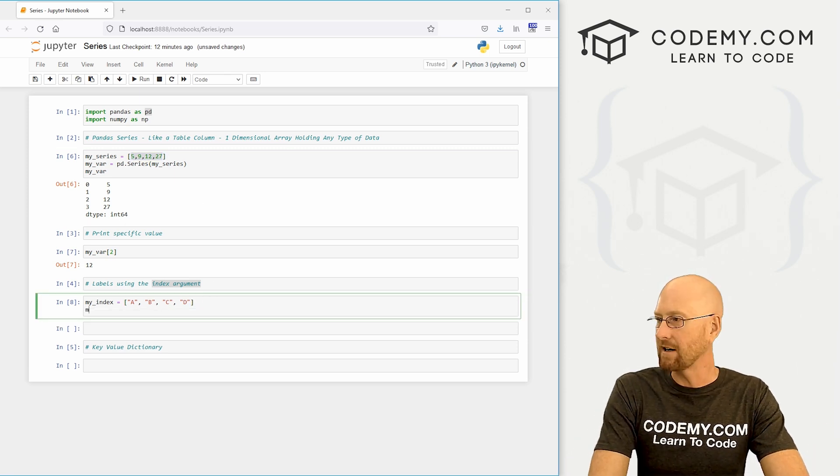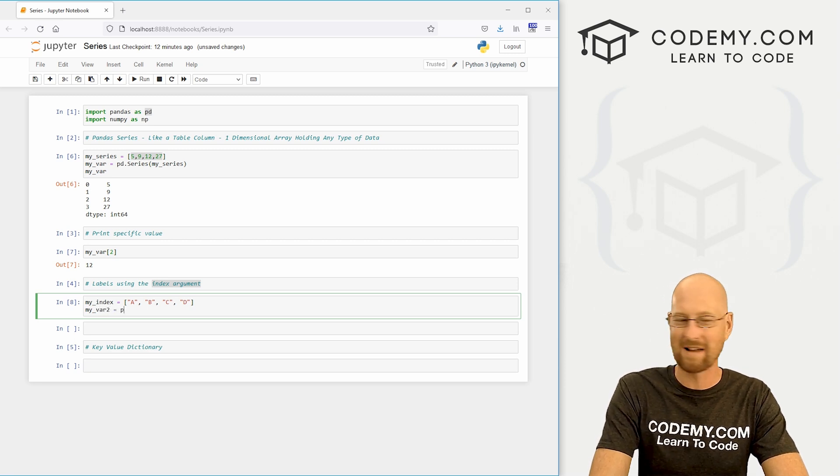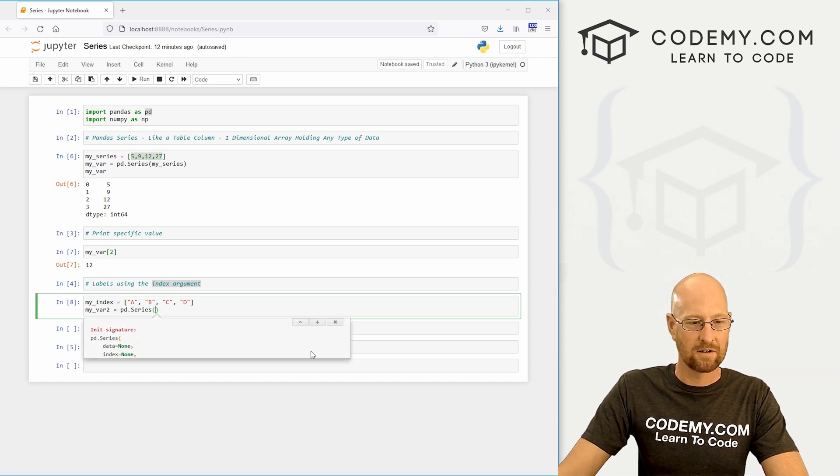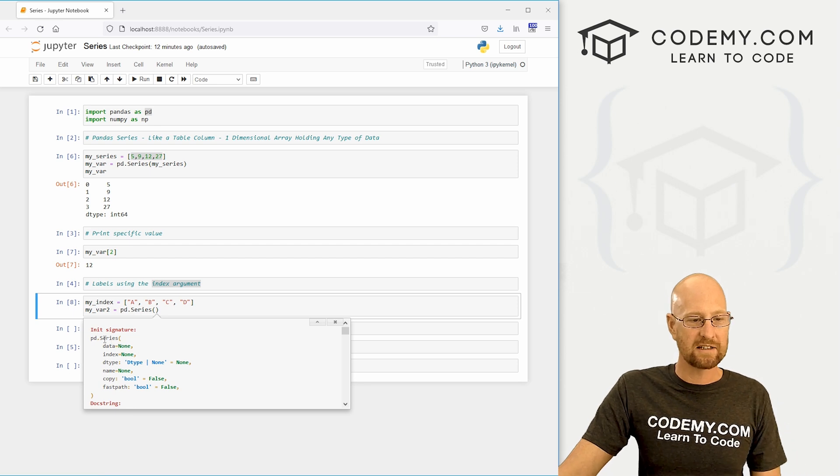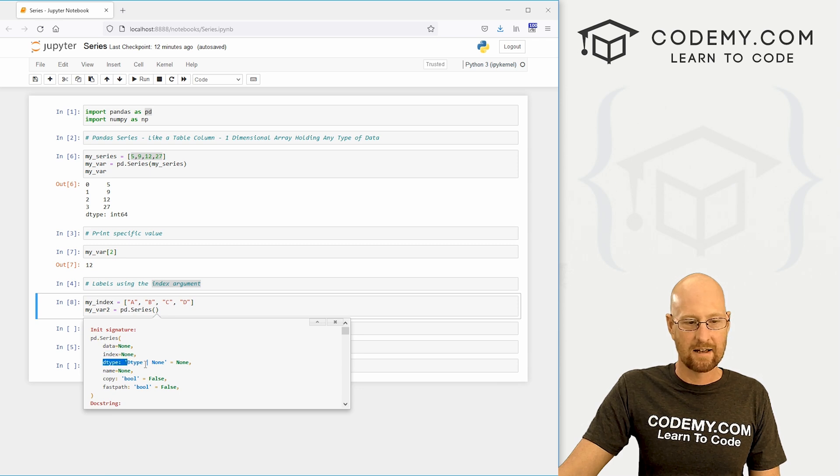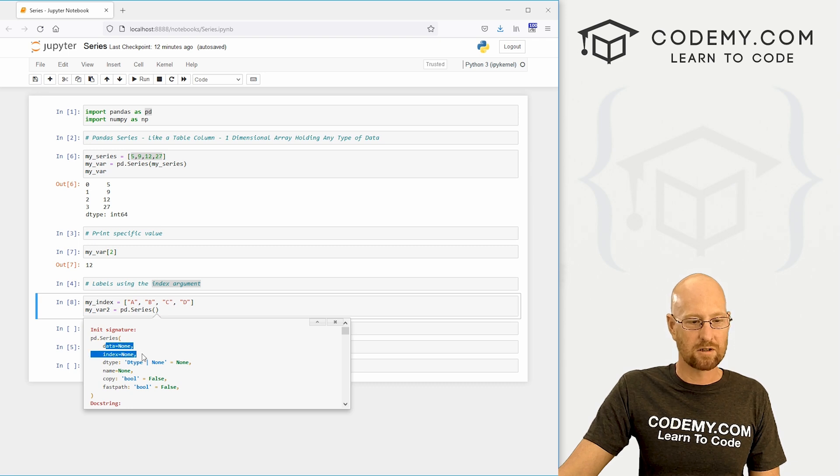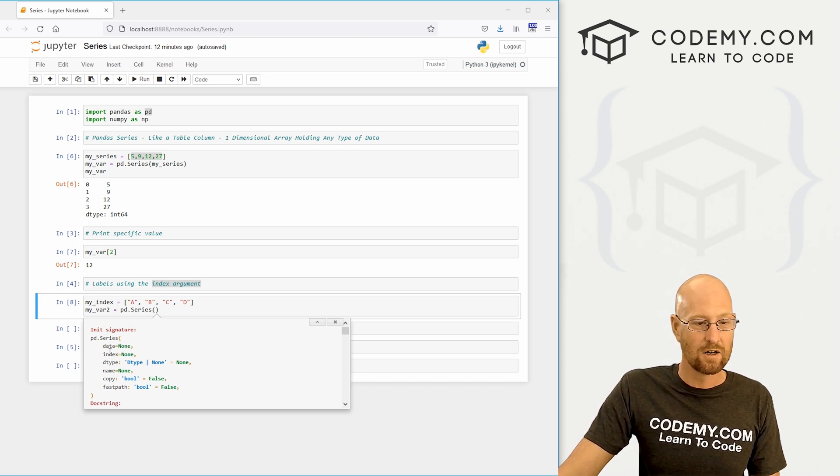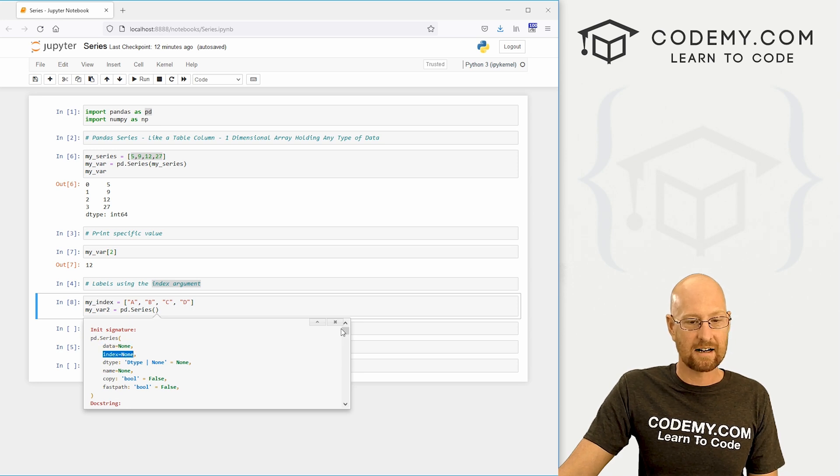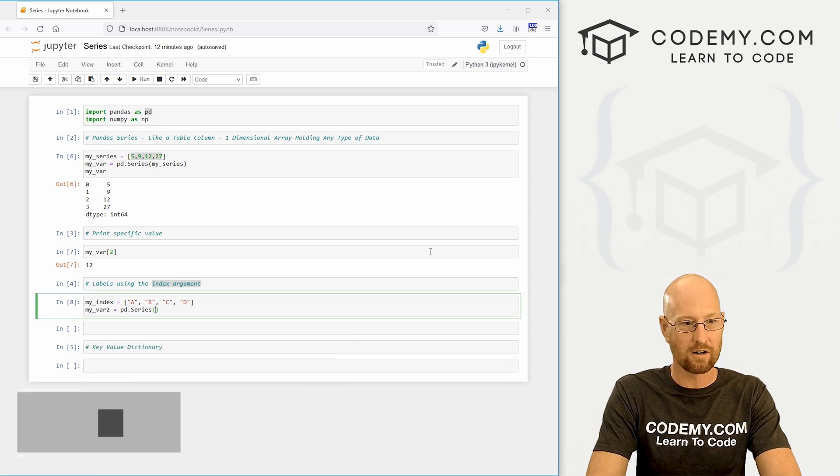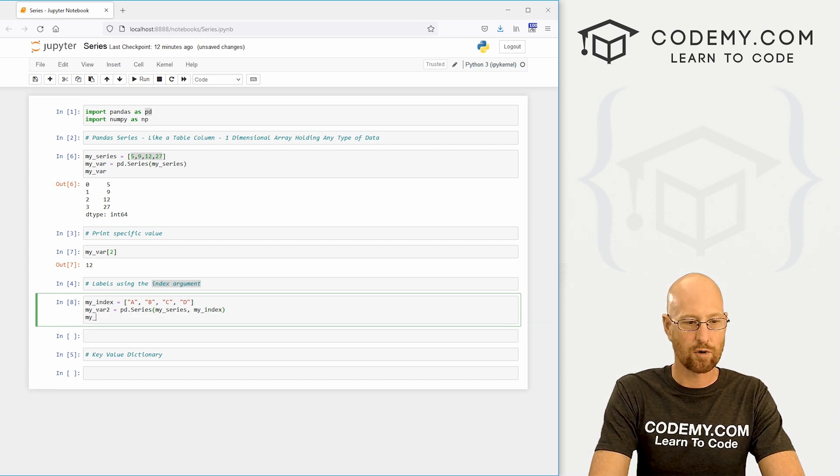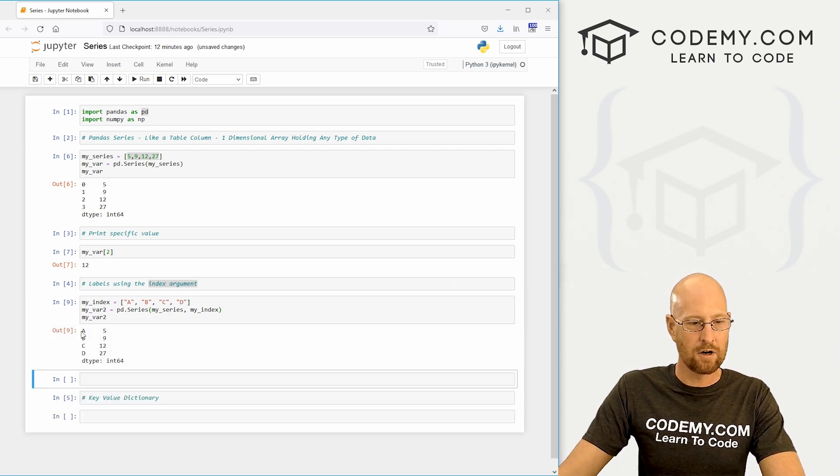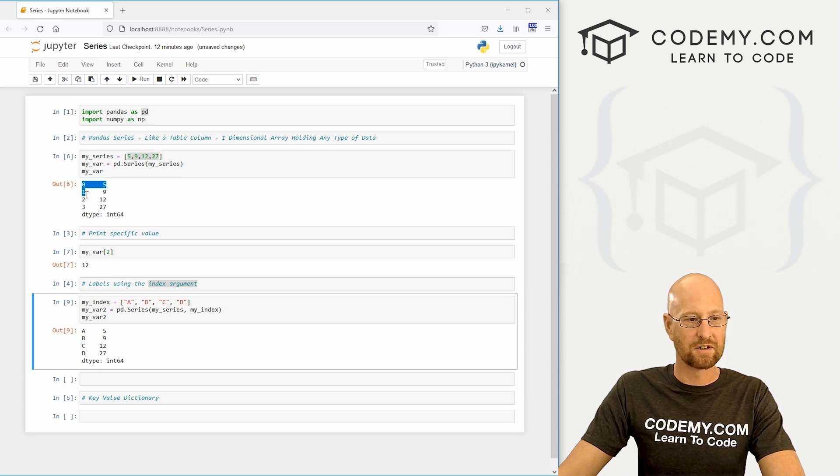Now let's create another series. I'm going to call this my_var_2 and this is going to be a pd.series. If we hit shift and the tab key, you'll see this little thing pops up explaining what's going on here. You can see the series is a function, it is looking for data, looking for an index, and some other stuff that we don't really care about. We can come through here and just do what this says. It says data and it says index. So for the data, we want our my_series, slap a comma, for the index we want our my_index. Then we could just print out my_var_2 to see what this looks like. And you can see boom, now we have A, B, C, D instead of 0, 1, 2, 3. So that's very cool.